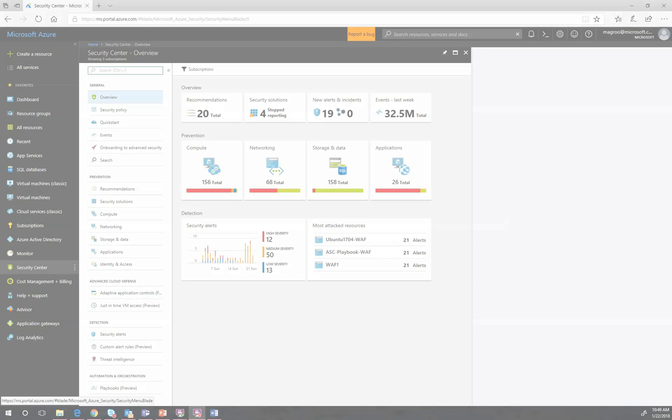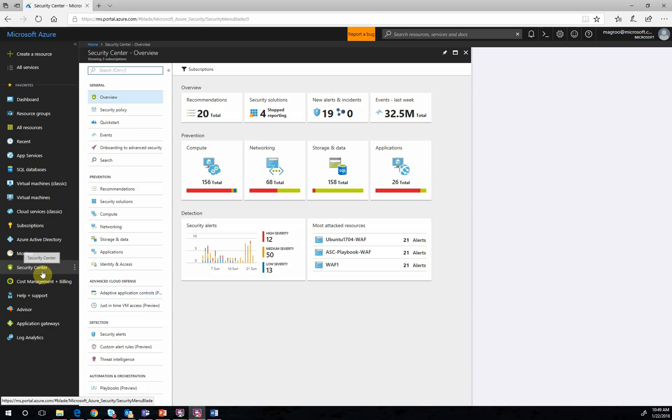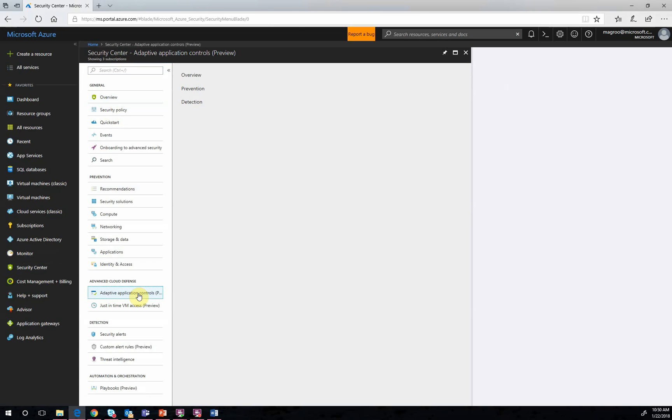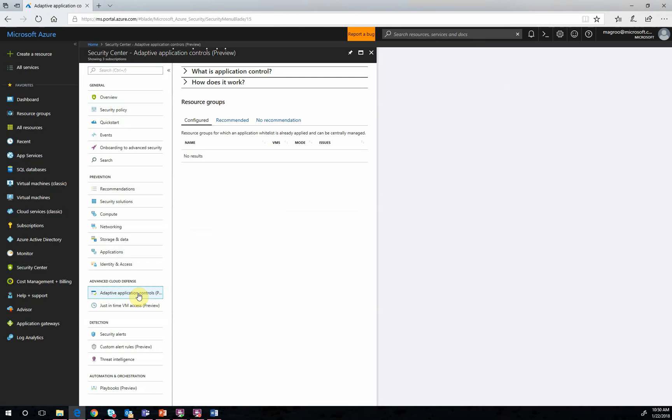We'll start in Azure Security Center and navigate to our overview. From here, we will see an item in the navigation menu under Advanced Cloud Defense labeled Adaptive Application Controls. If we click on this item, we get even more information and options for use.